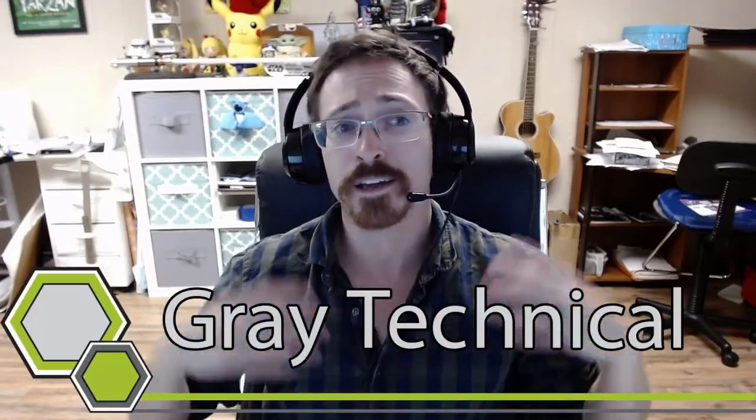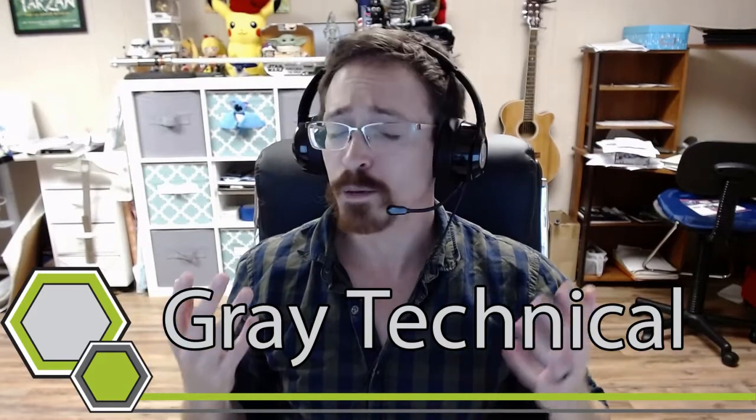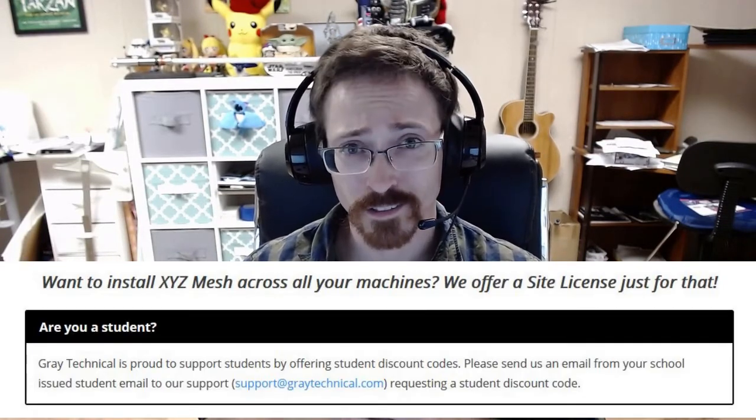I would also like to say that being a company owner I am very proud to be able to support businesses and students.